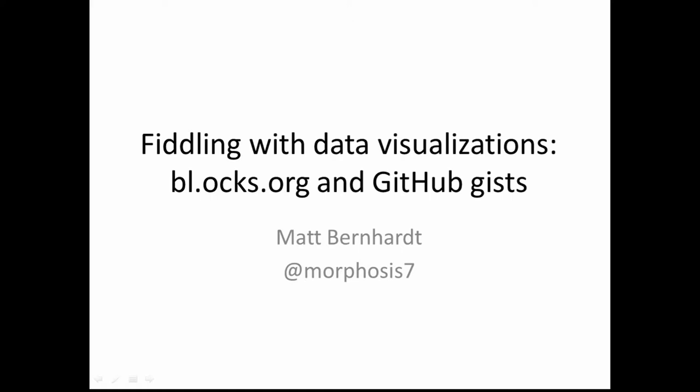Hello, everybody. My name is Matt Bernhardt, and this is an unofficial lightning talk that I was not organized enough to get onto the official schedule, but when I mentioned on Twitter, it seemed like some people were interested in maybe watching. So this is the talk.